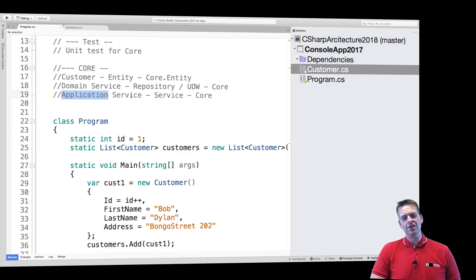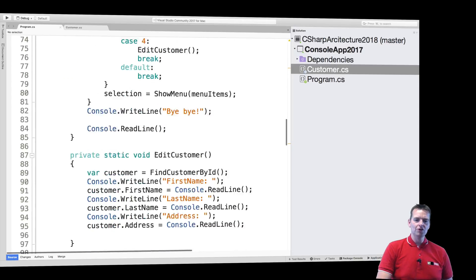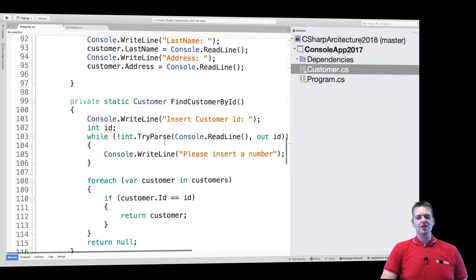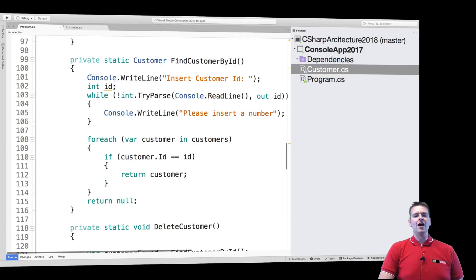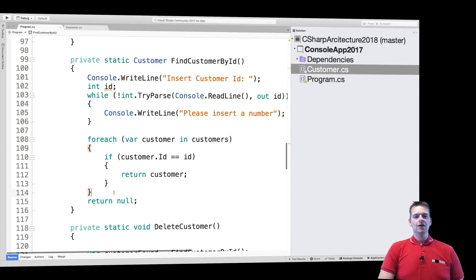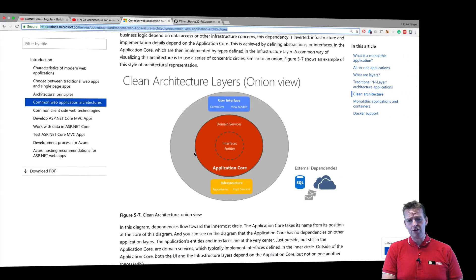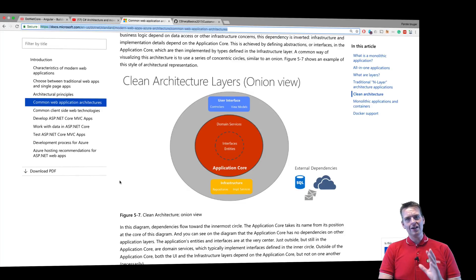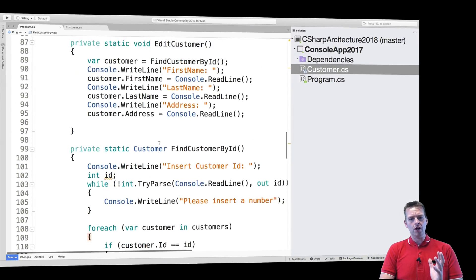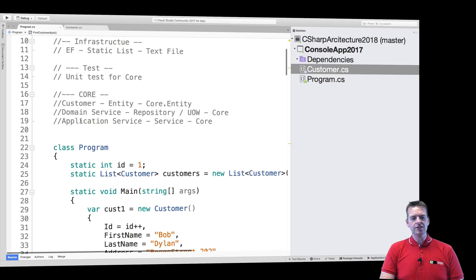The other thing we're going to place in the core project is the application service — domain-specific logic like how do we find a customer. We're going to move all of that into the core setup so we can unit test it. We need a core that can contain both domain services and application services.